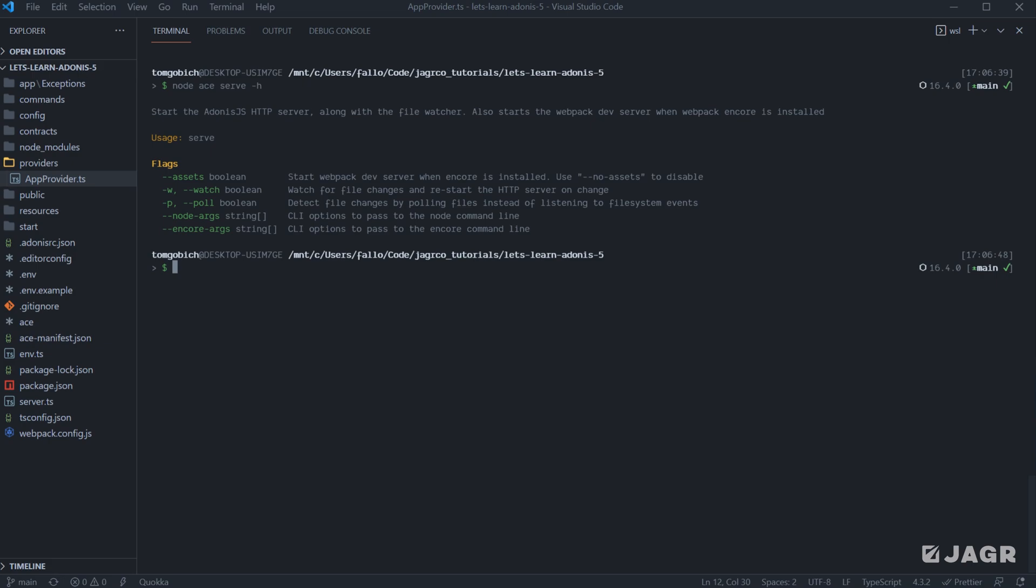The poll command is very similar to watch, except for it's just going to be actively watching the file system for those changes. The node args is a way to pass in arguments to node specifically. And then again, Encore args is a way to do that for Encore.